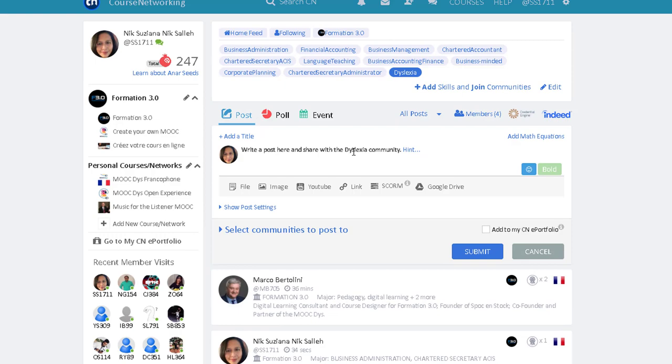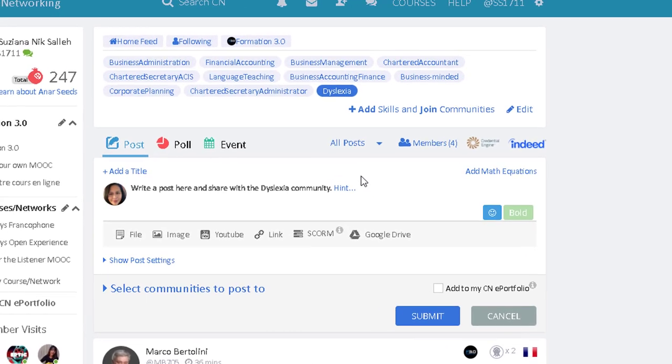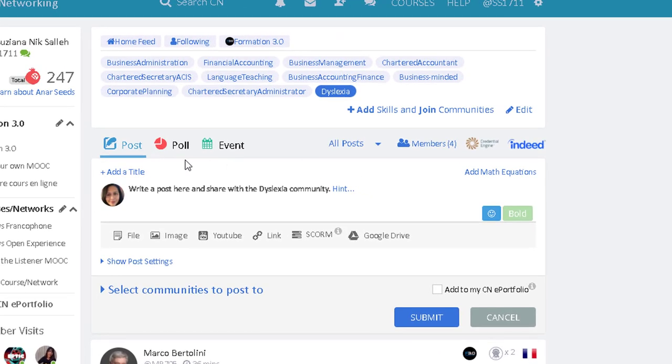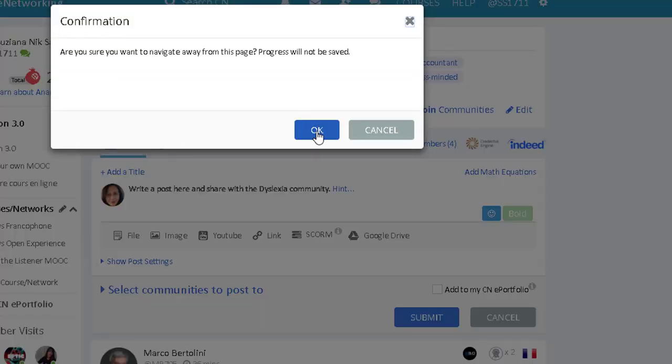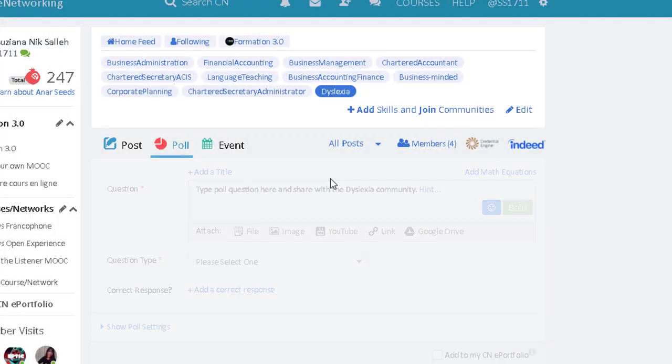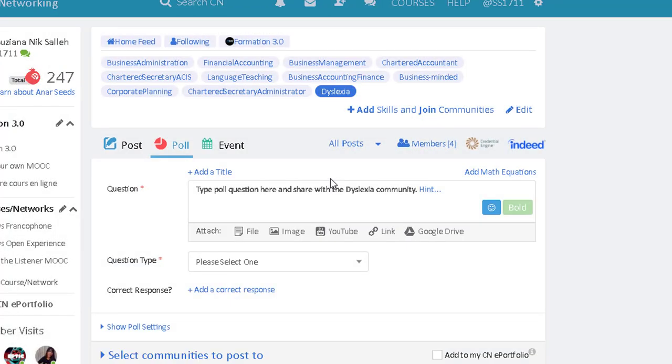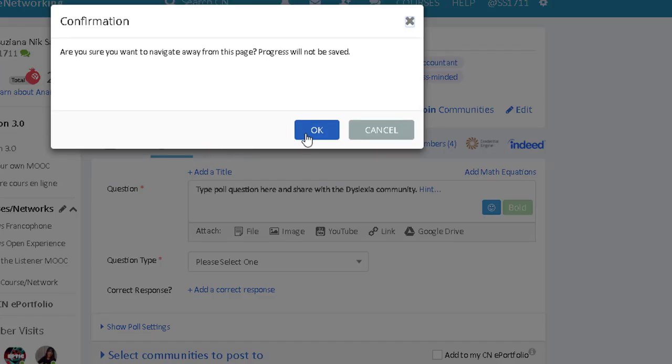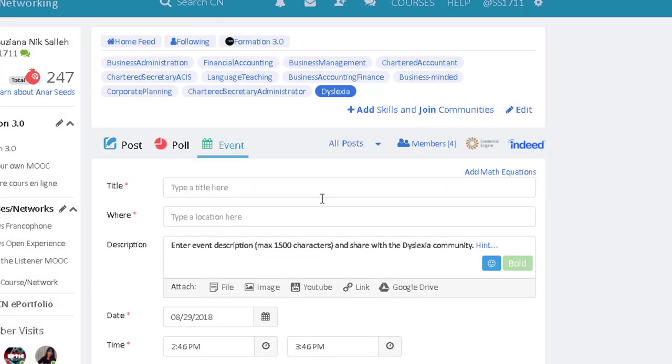I could share interesting articles about Dyslexia or make a poll asking people which tools they use to help kids in school. And I could invite them to talk about Dyslexia during coffee time or program a video conference about Dyslexia.